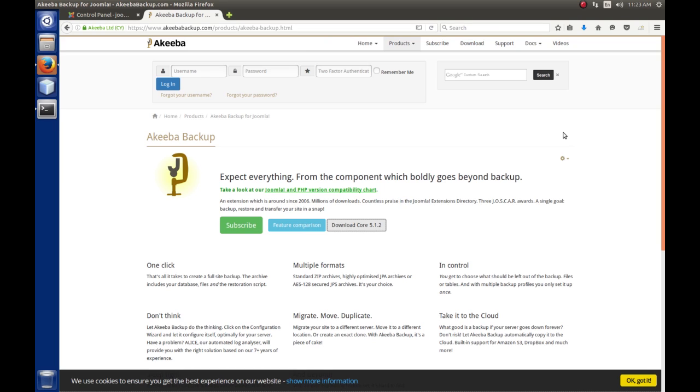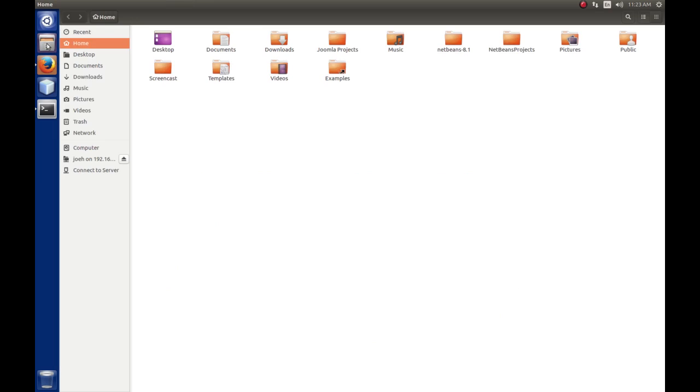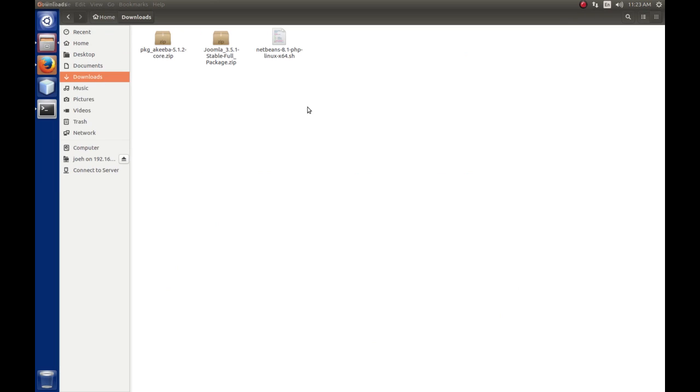So, now if you have never changed the default behavior of Firefox, your download will be in the Downloads folder. And sure enough, there we see it, PLG Akiba 5.1.2 Core.zip. And this is the file that we want to install into Joomla.